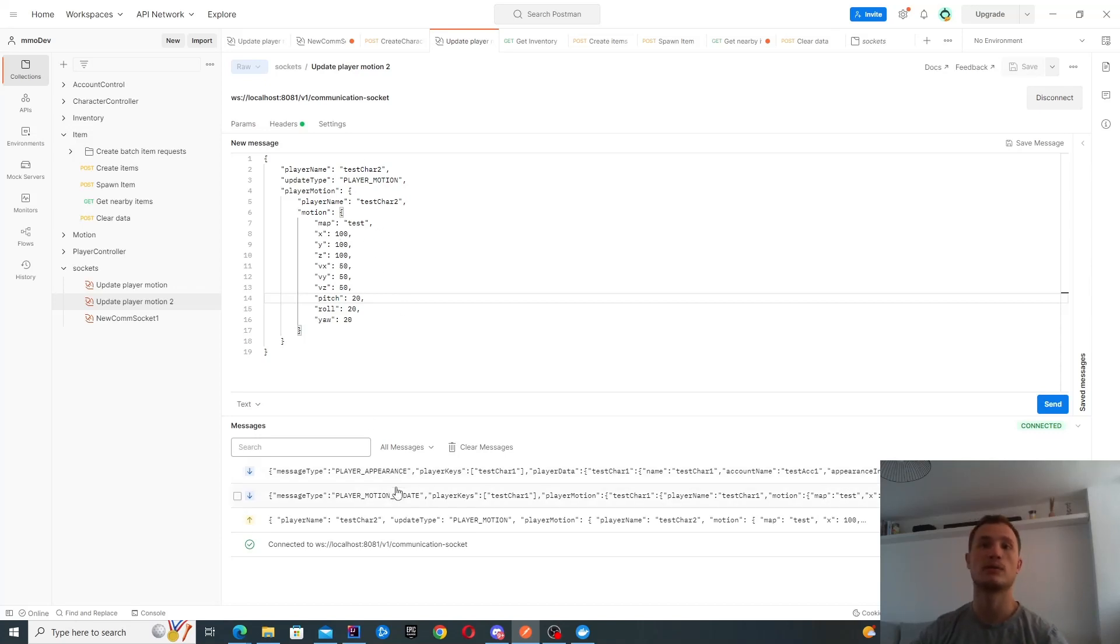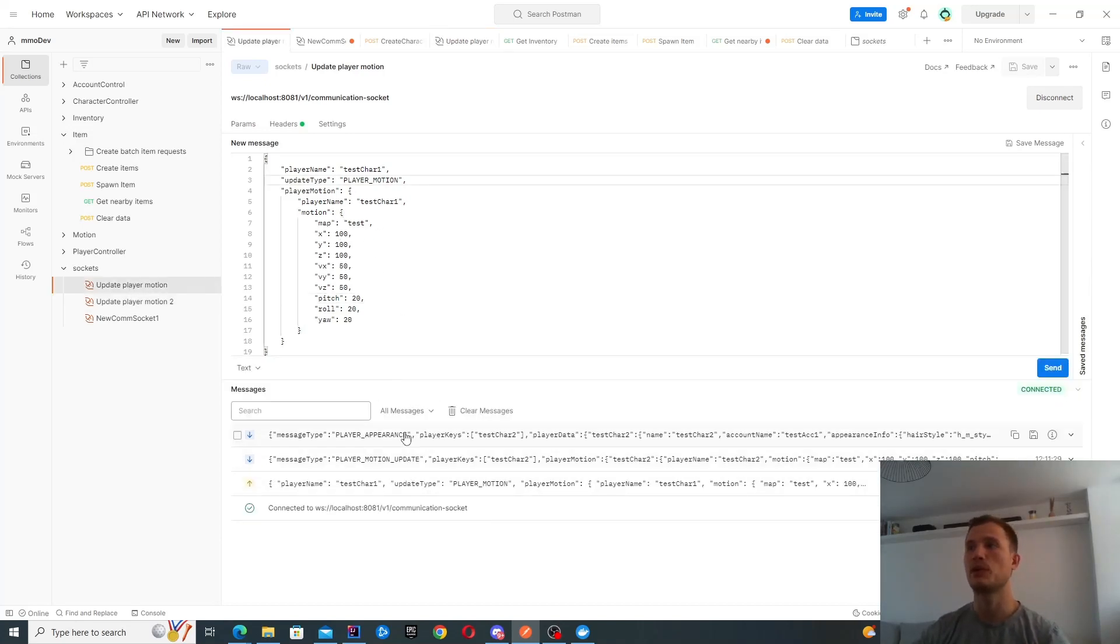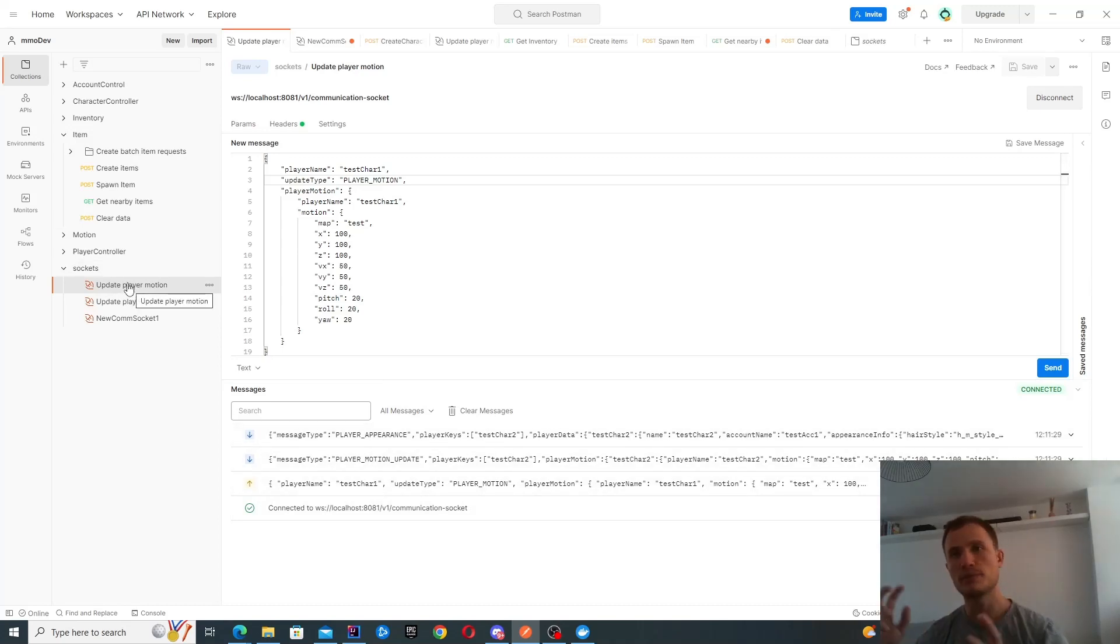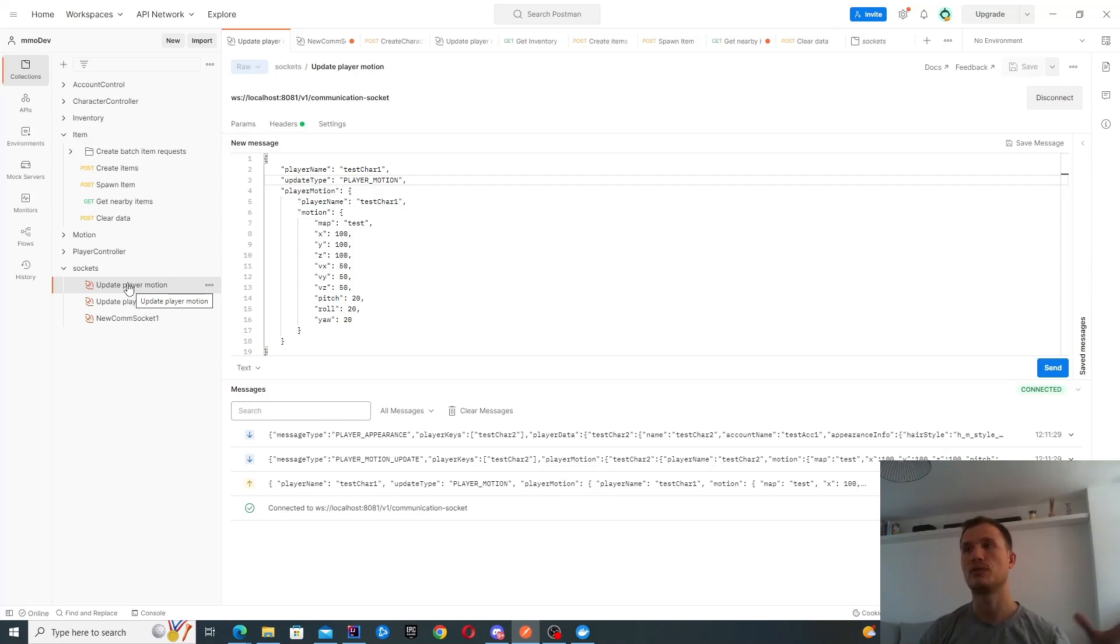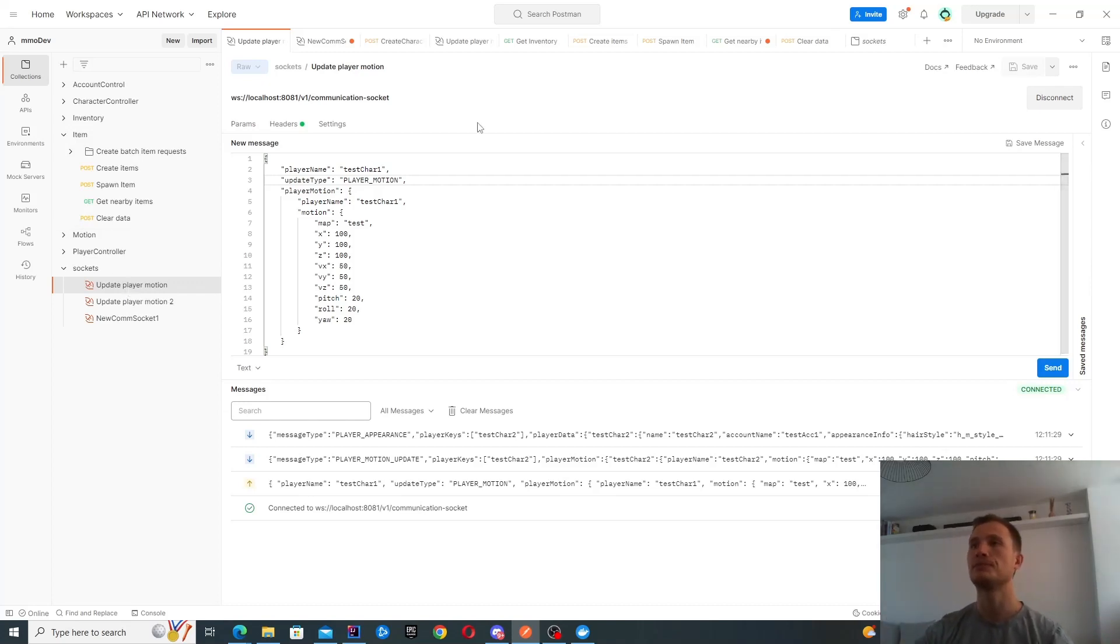That's why we get notified of their presence. If I go back to test character one, they're automatically synchronized. There is no polling that I need to do in order to get this update. This is actually some of the content from the previous video, but now we can see it in Postman as well.